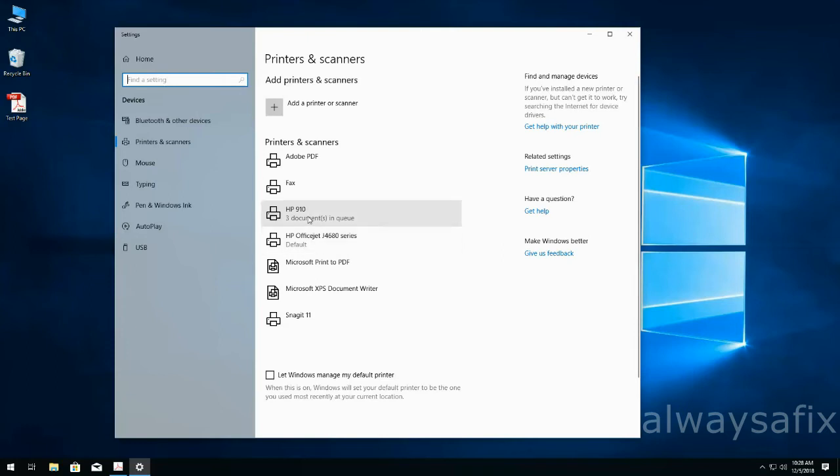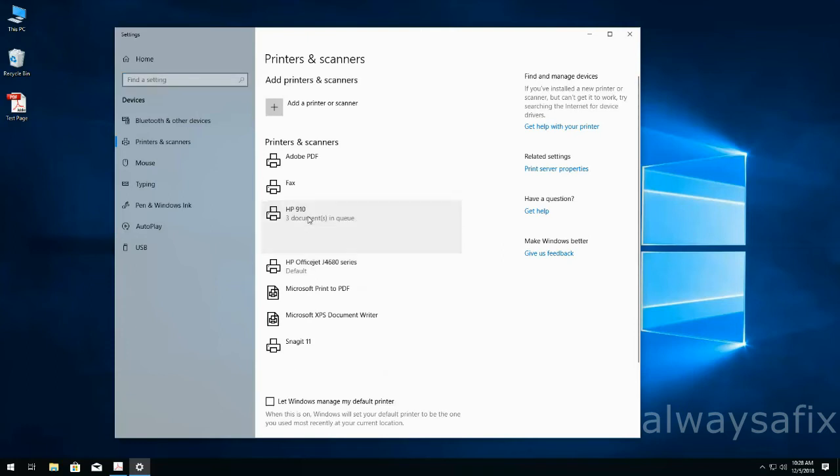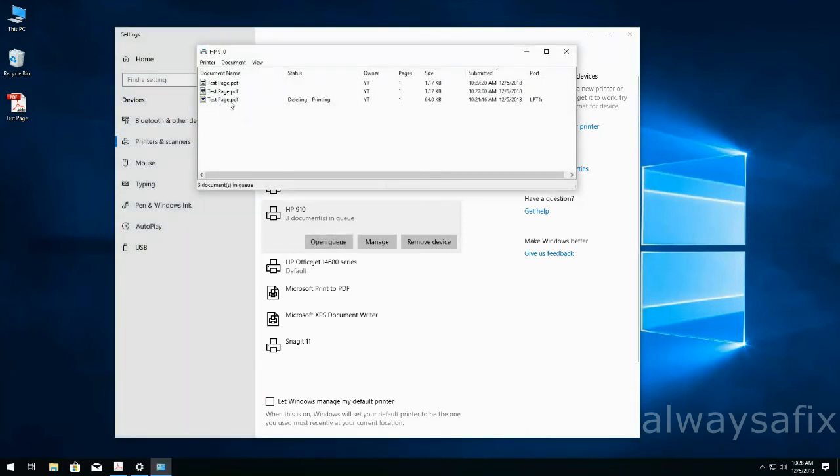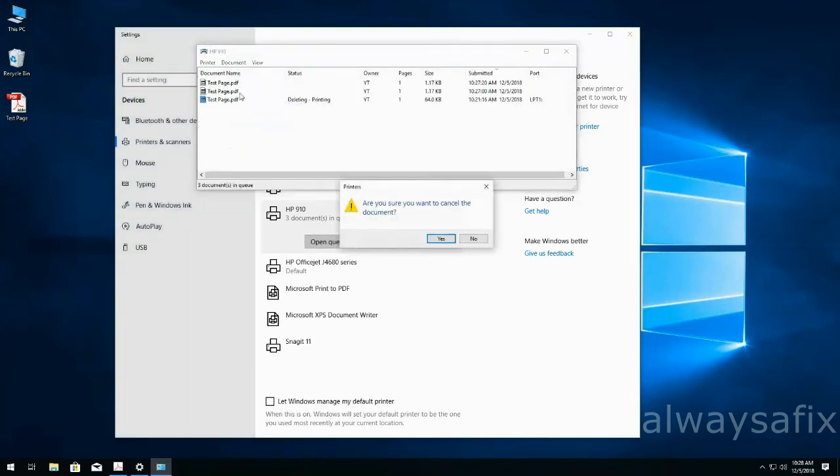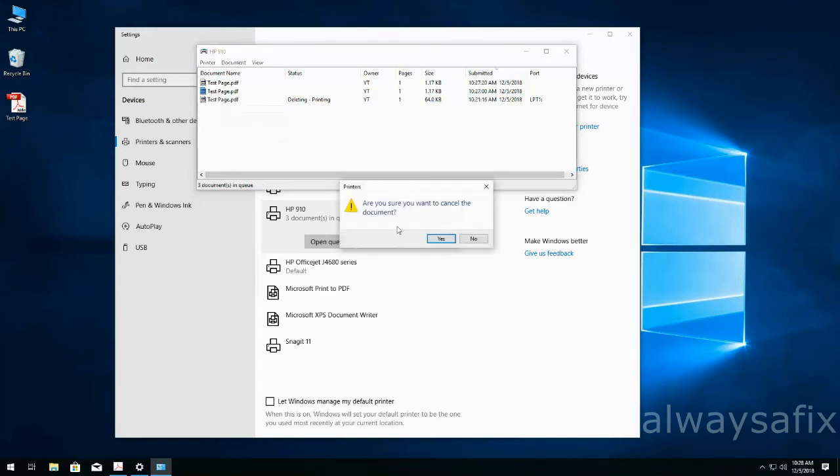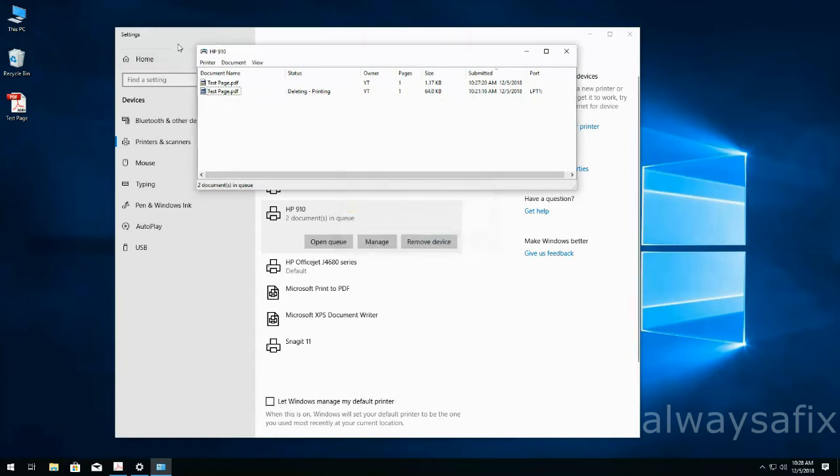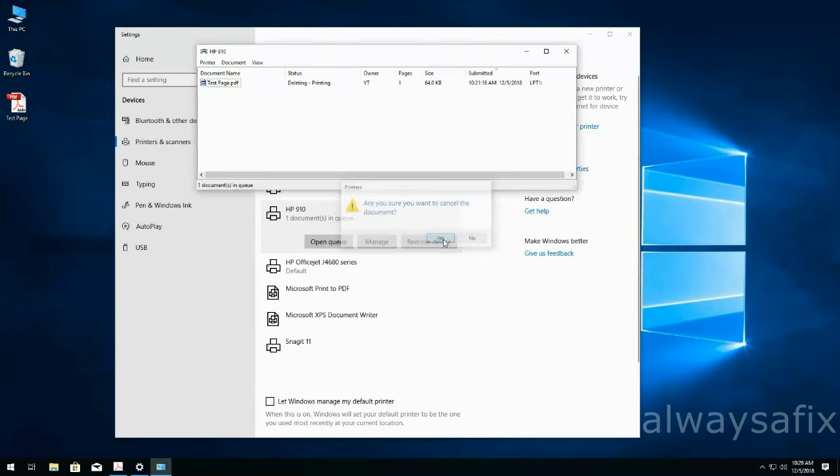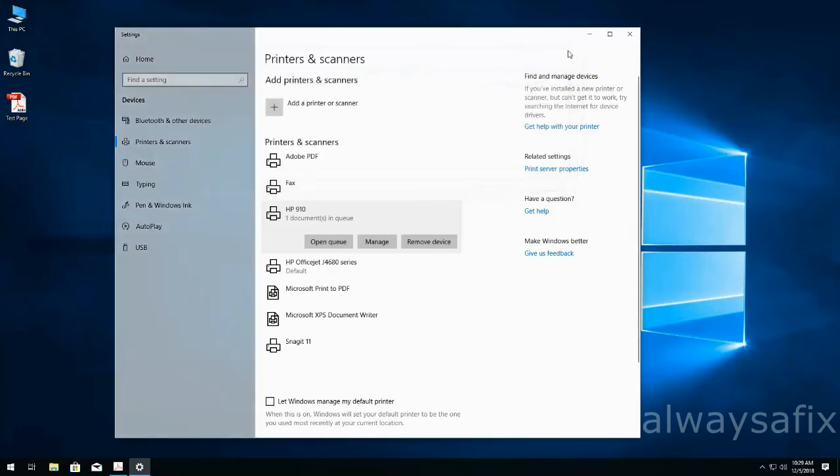The previous printer, you can actually just open the queue, right-click on the queue, cancel, and those jobs will be cancelled. Any jobs that are stuck deleting, the next time you restart your PC, they should disappear.